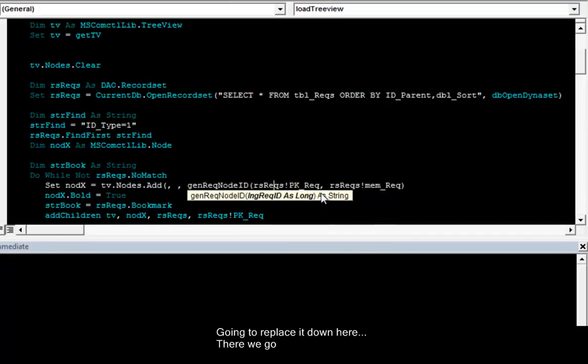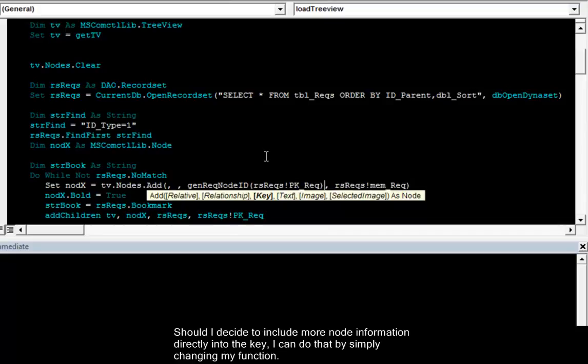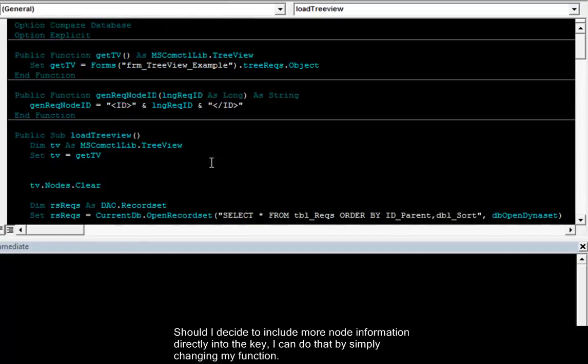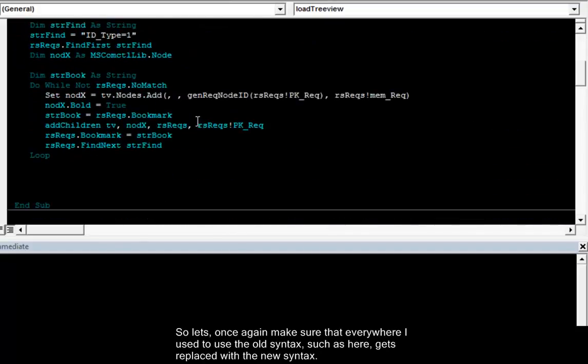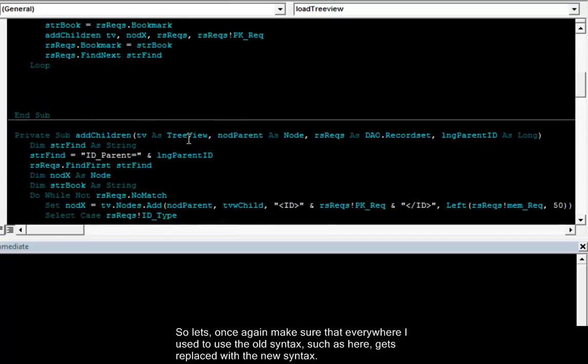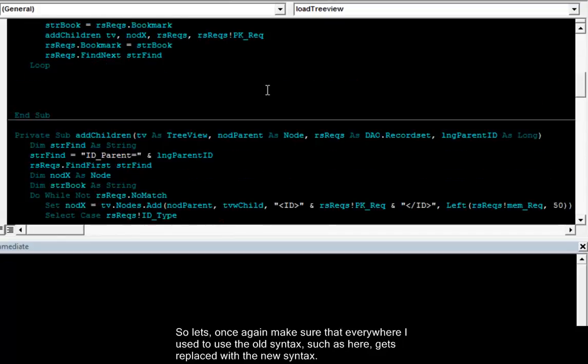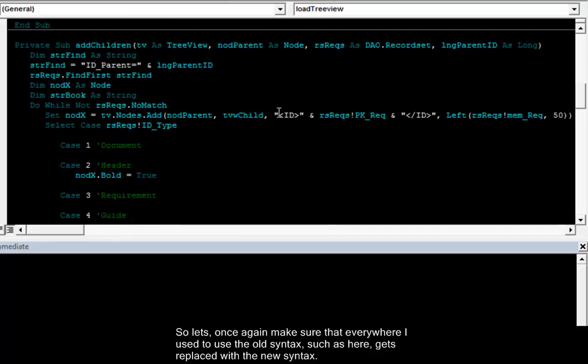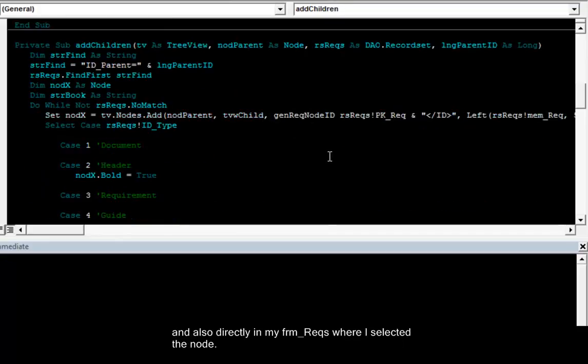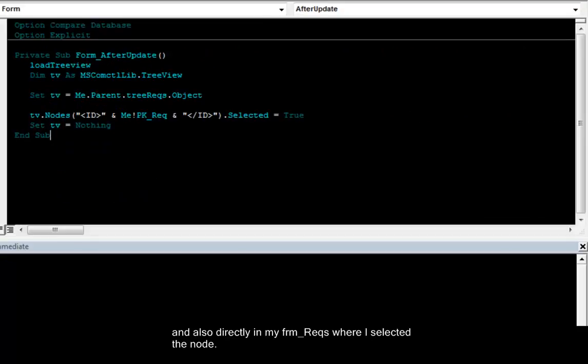I'm going to replace it down here. There we go. So now I have converted this into a function. So this will make it a lot easier should I at some point decide to change how I'm going to write the ID. Should I decide to include more information directly in the key. I can do that by simply changing my function. So let's once again make sure that everywhere I used to use the old syntax such as here gets replaced with the new syntax. And also directly in my form requirements where I selected the node.